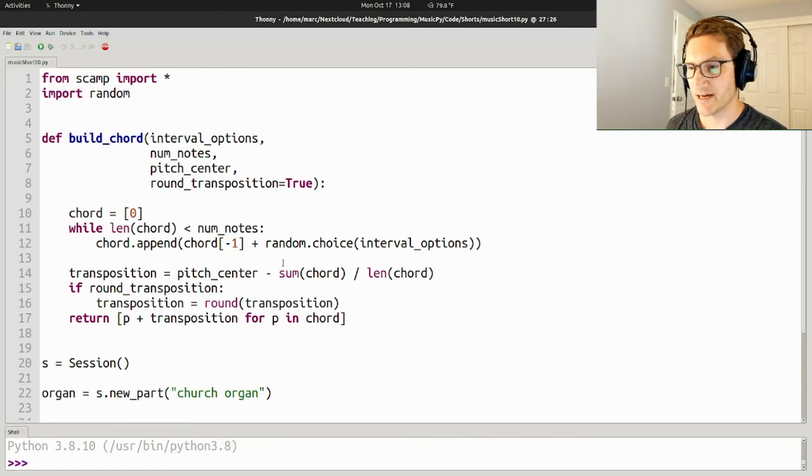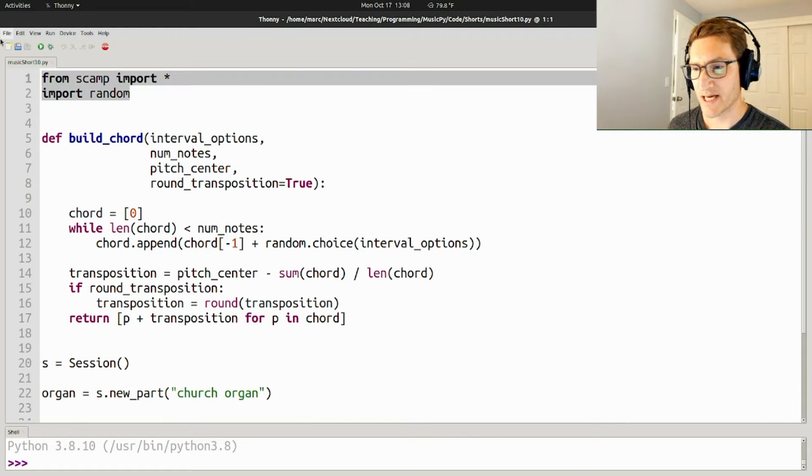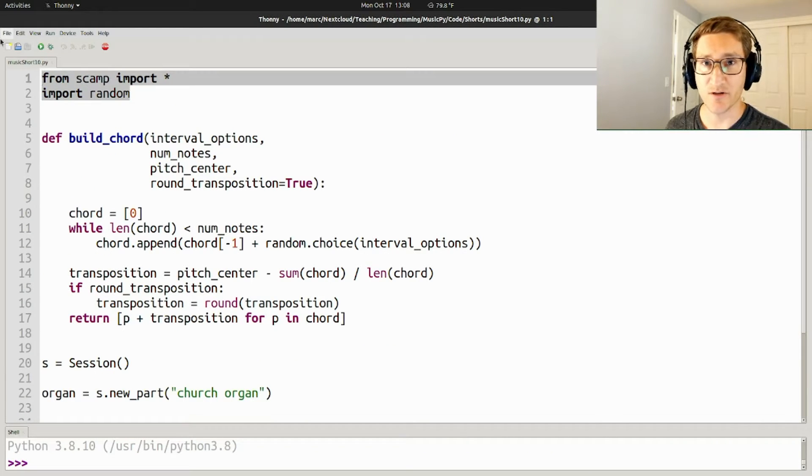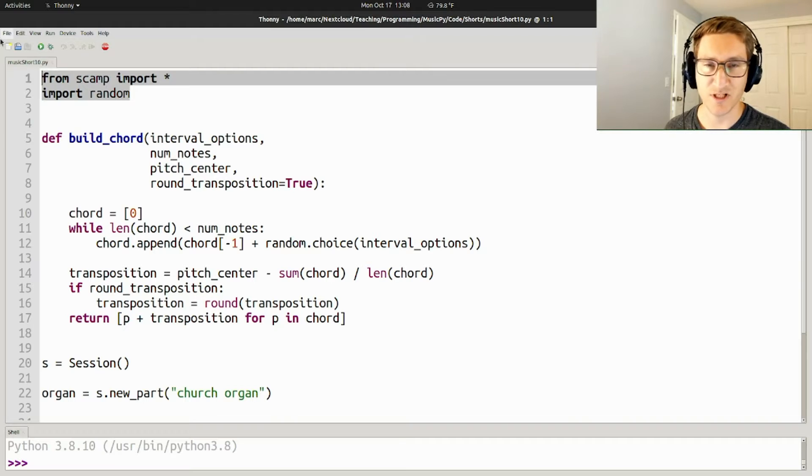So here's the idea. We're going to import everything from the SCAMP libraries and also import the random libraries so that these chords can be randomly generated.